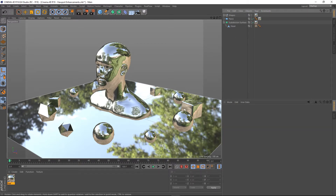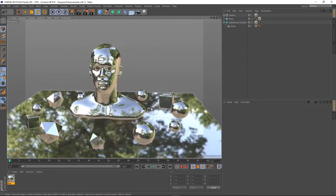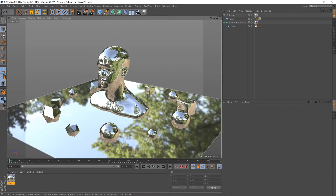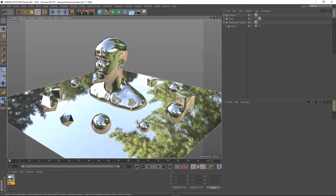As you can see our objects here are reflecting the scene — we've got some trees in the background there and a sky, and that's determined by a default sky map basically, so anything reflective will reflect this.